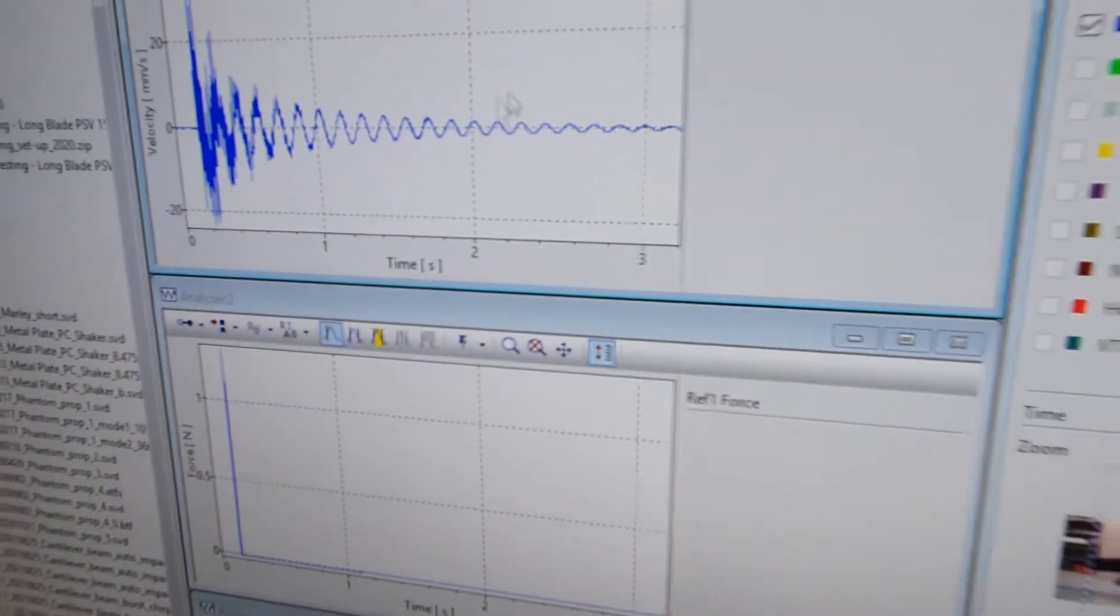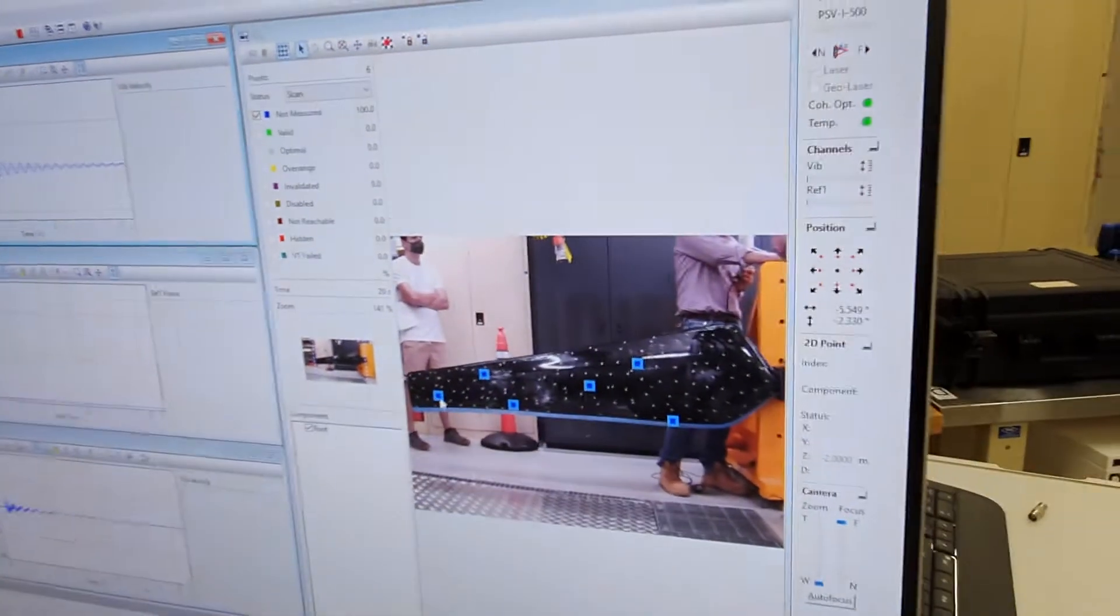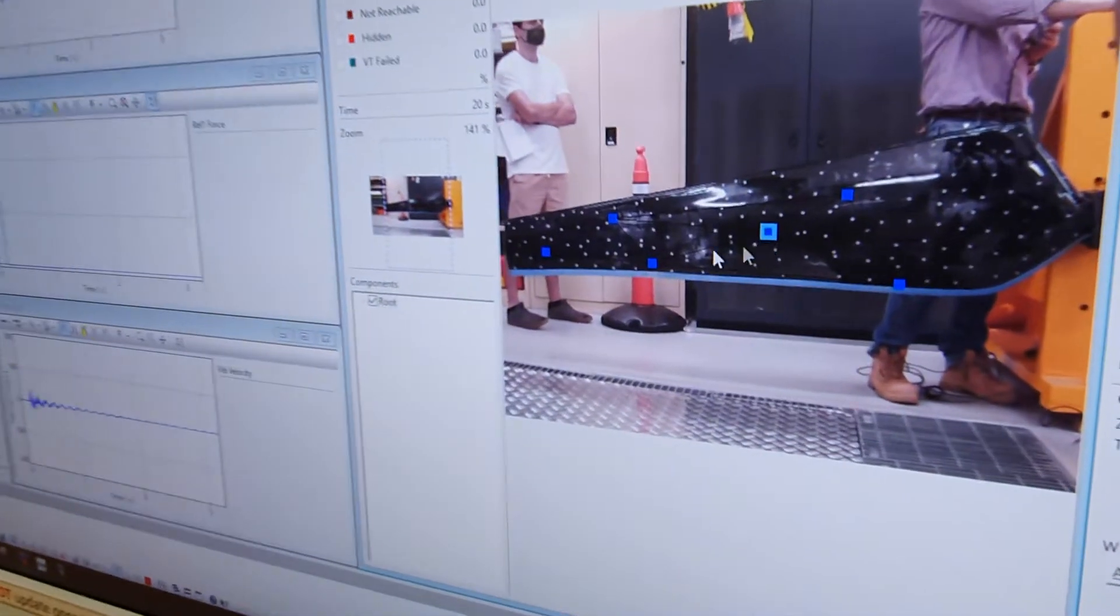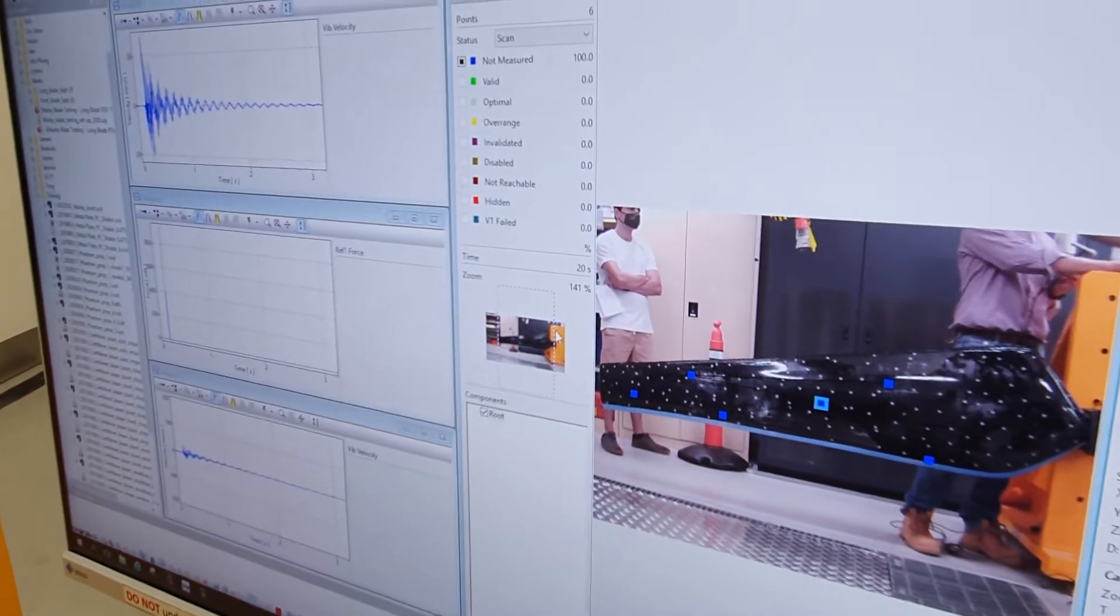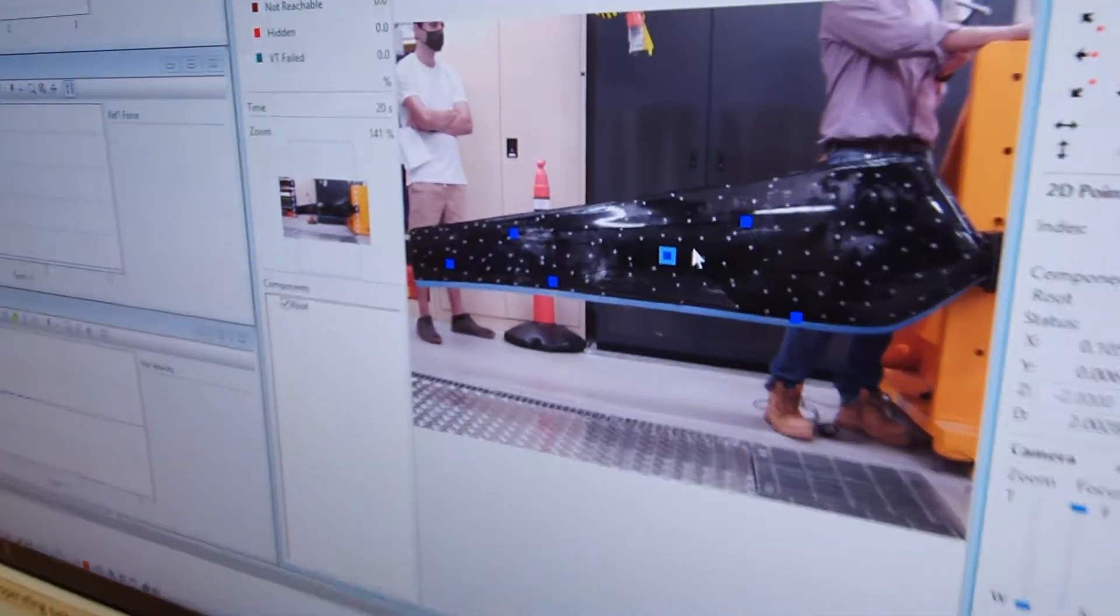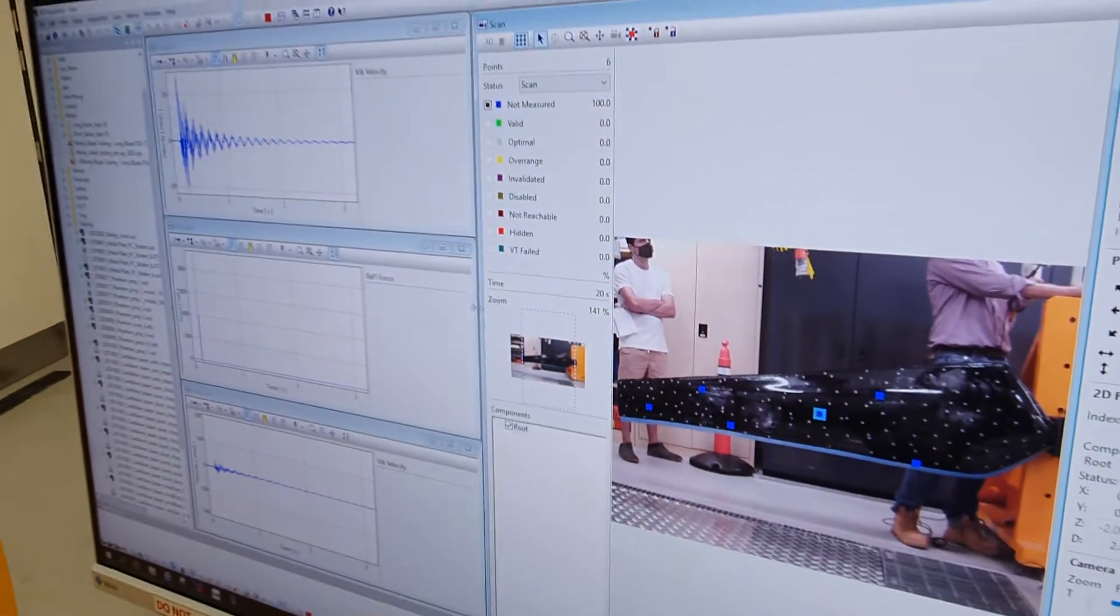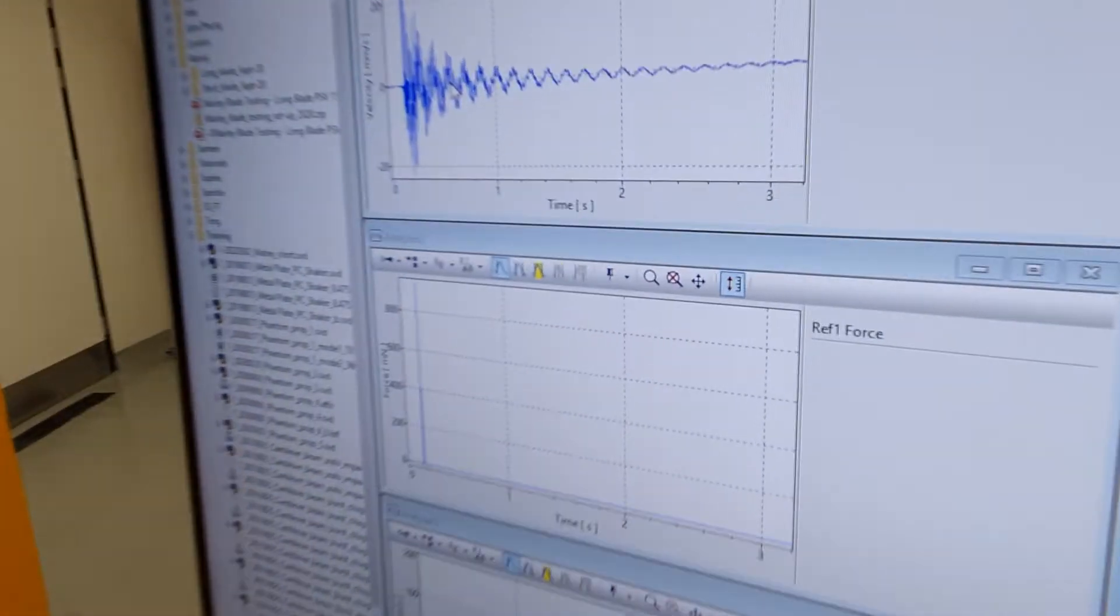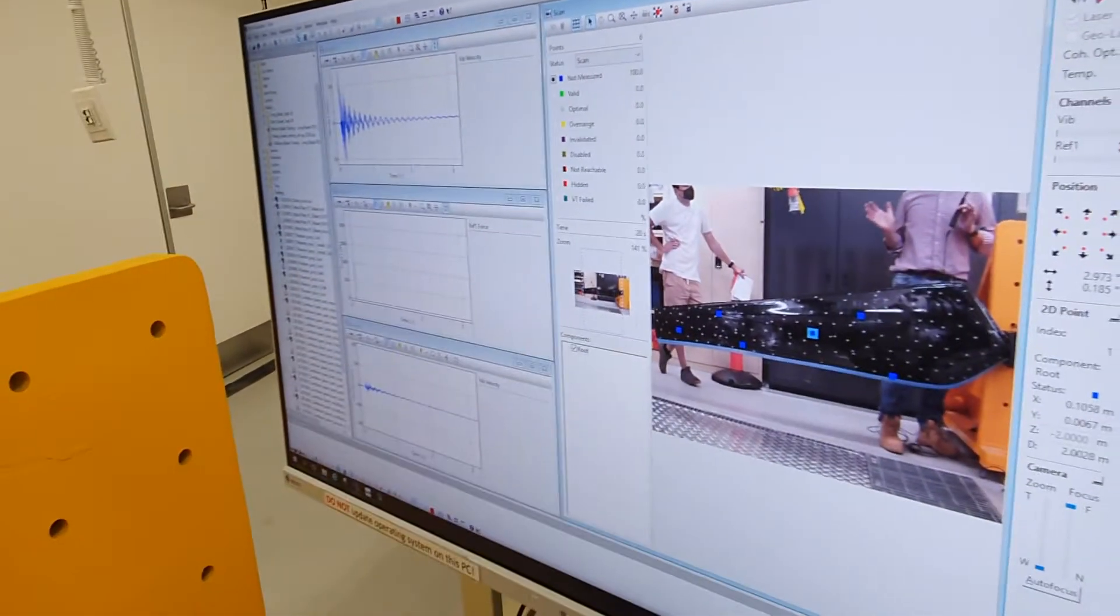Each of the different points on the blade will give us a different response. So if I move the point I'm pointing with the laser beam around manually and re-strike, we'll see we'll get a slightly different looking response. And that's a function of where I am on the blade and which mode shapes contribute to the response of that point on the blade to a larger or lesser extent. You can see that this waveform looks slightly different. It's different because I hit the blade differently as well. And I can never hit the blade exactly the same way each time.